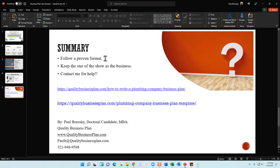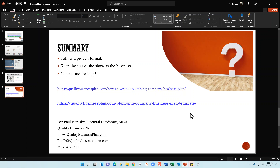If you need help with your business plan, give me a call, text, or email — I also do financial projections. For more information on how to write a plumbing company business plan, visit my website at qualitybusinessplan.com/how-to-write-a-plumbing-company-business-plan. If you'd like a template customized for a plumbing company, including a financial model, visit qualitybusinessplan.com/plumbing-company-business-plan-template. Hopefully this information was helpful — if you liked the video, give me a thumbs up on YouTube. Thank you.